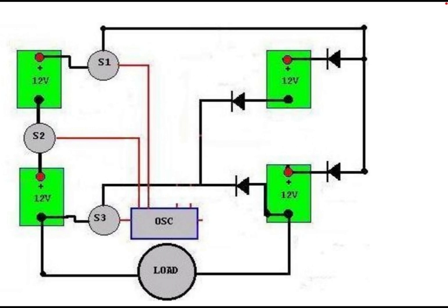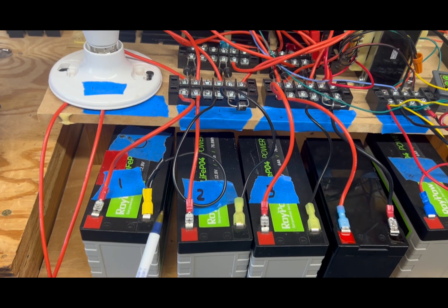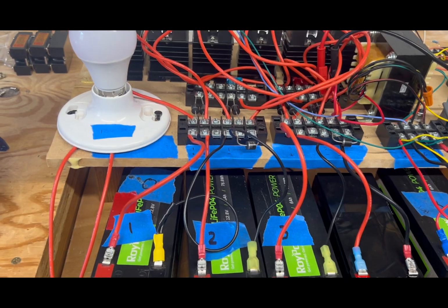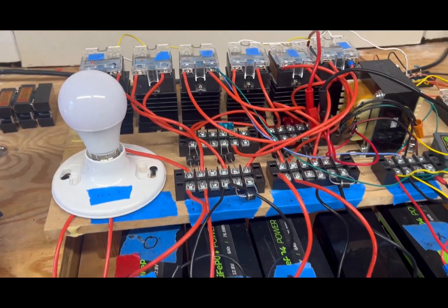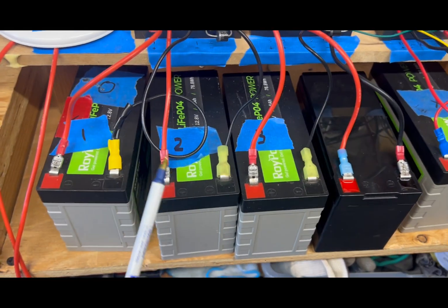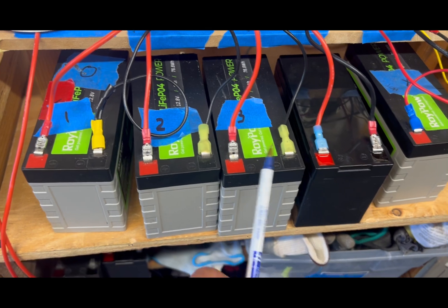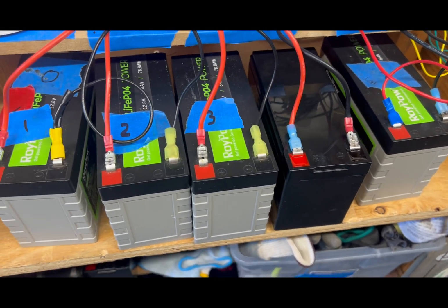You go through a load, which in this case could be a light bulb, or I've got a bridge rectifier here that's charging a battery. The two batteries that are in series become 24 volts and they go through the load.